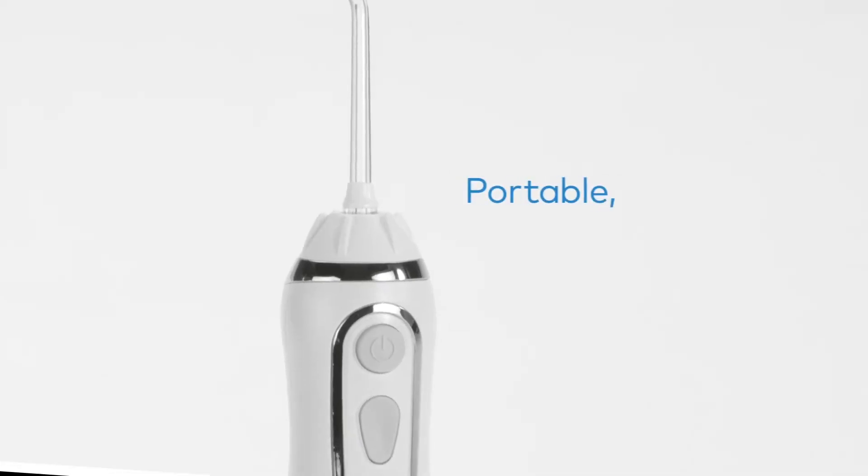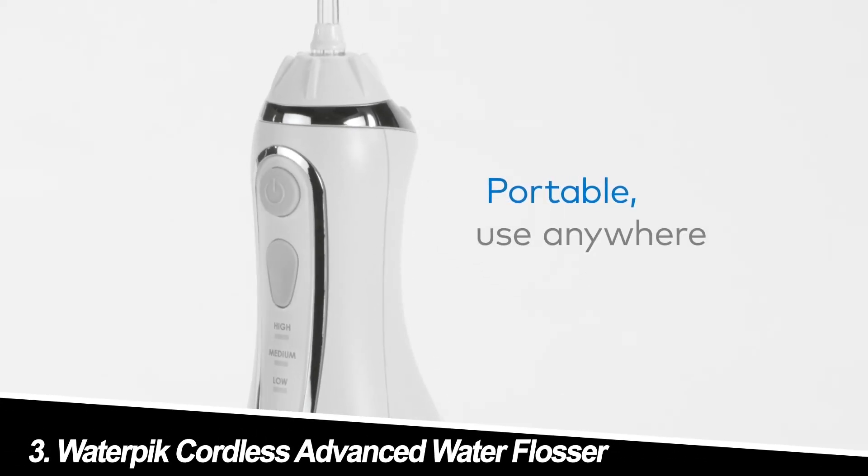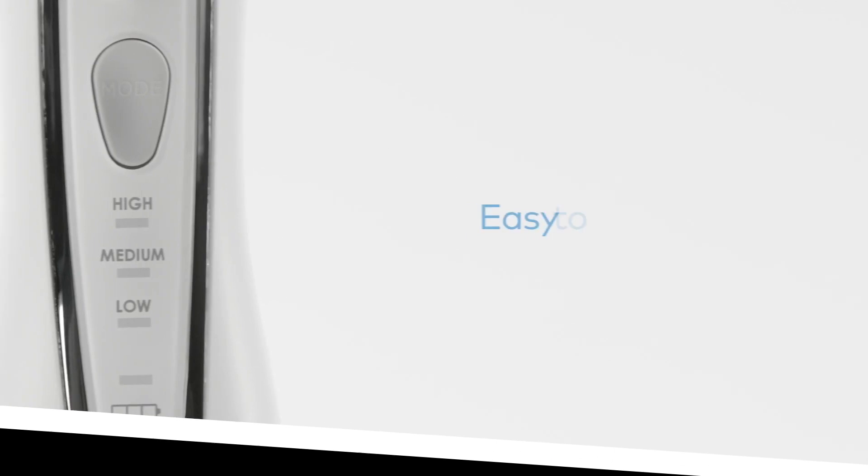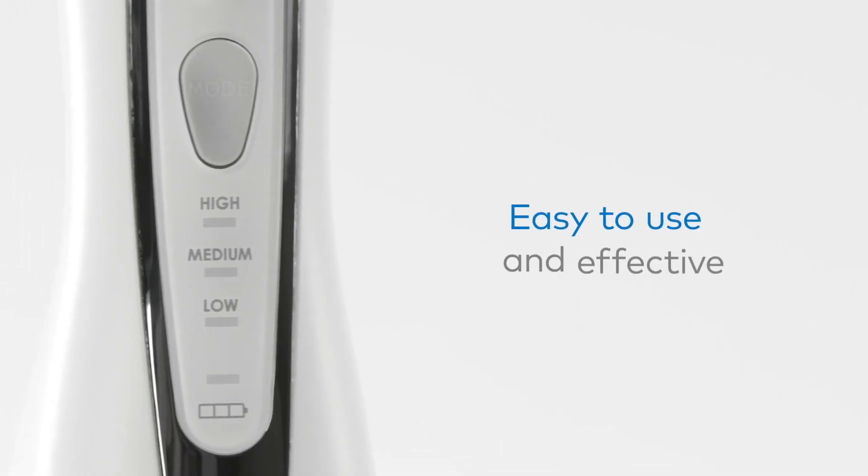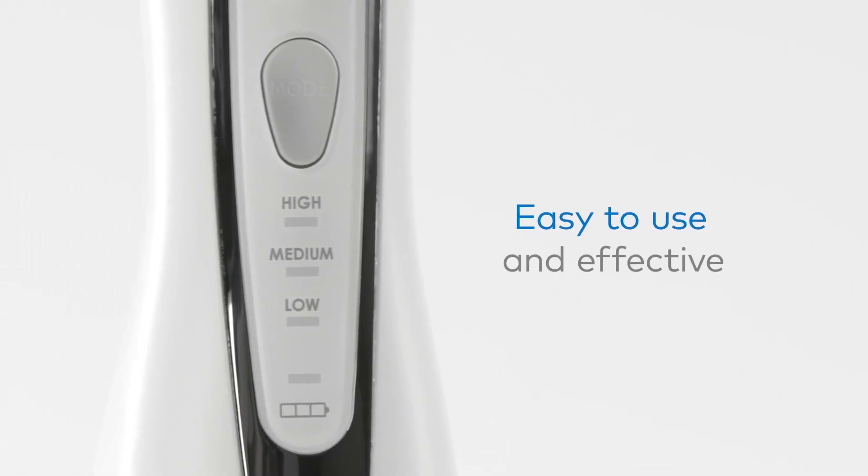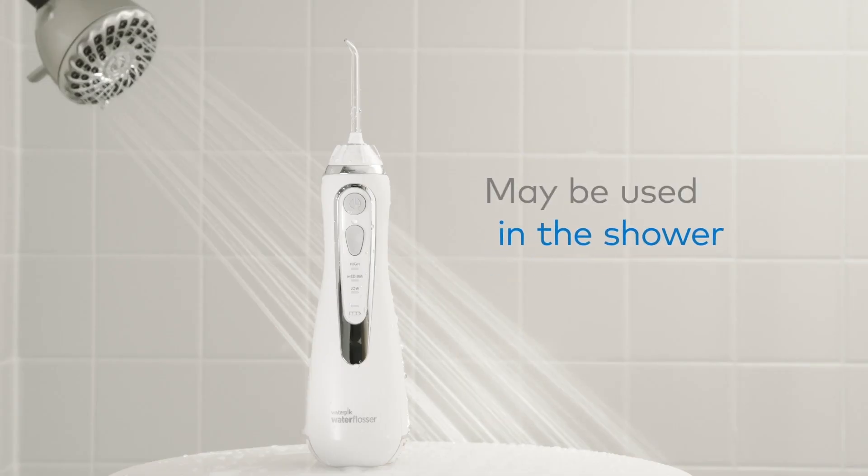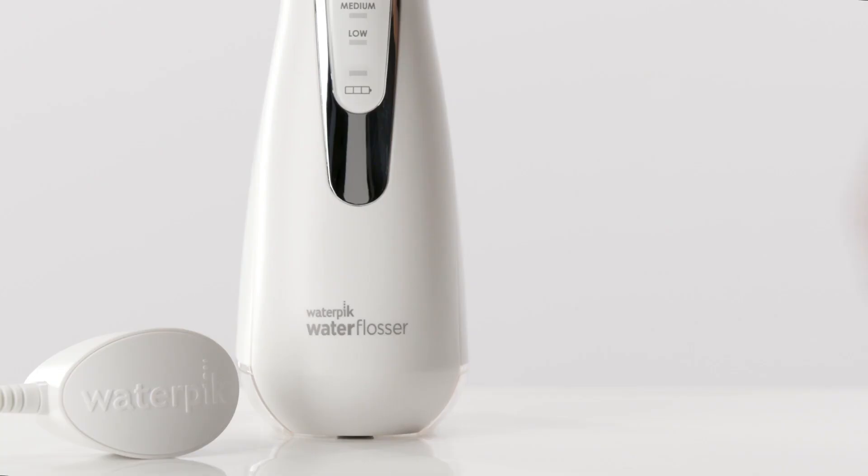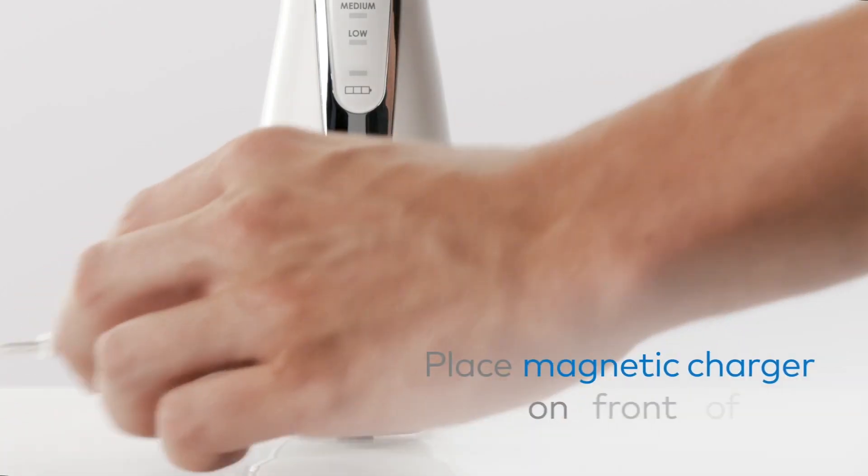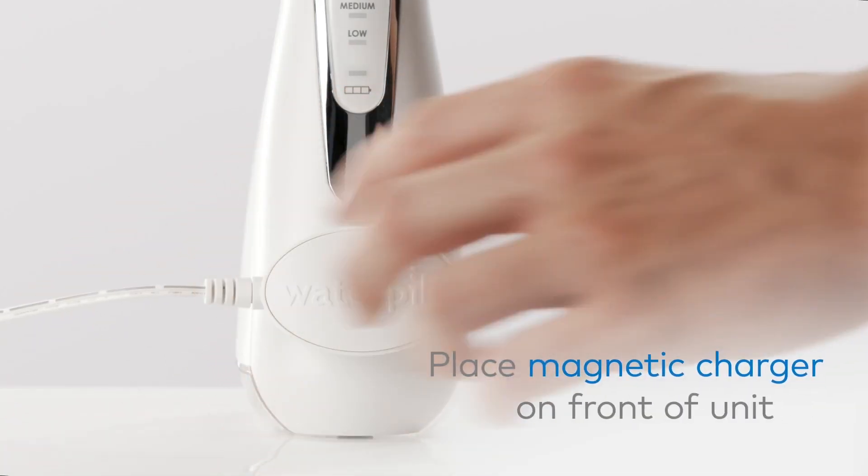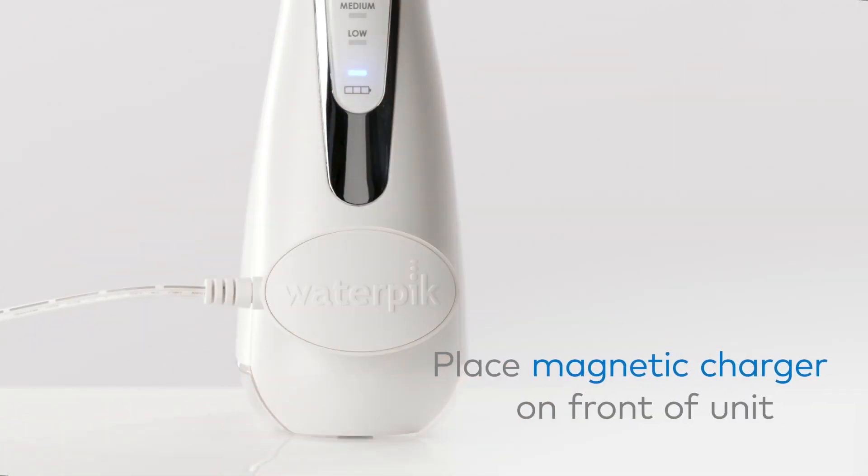Number three, Waterpik Cordless Advanced Water Flosser. Freedom from the outlet, this cordless wonder offers excellent portability without sacrificing power. It's perfect for travel or those who prefer a less cluttered bathroom counter.